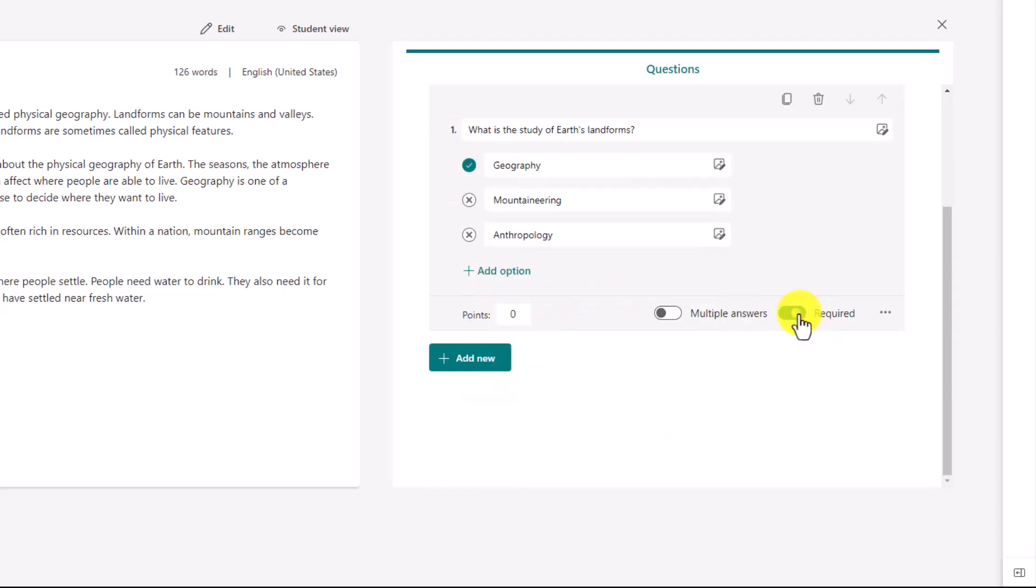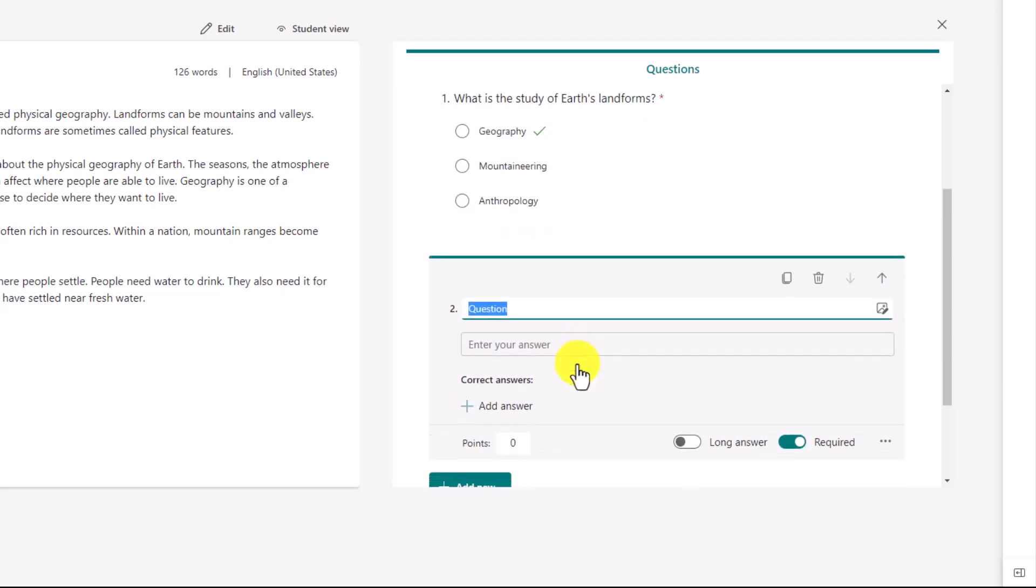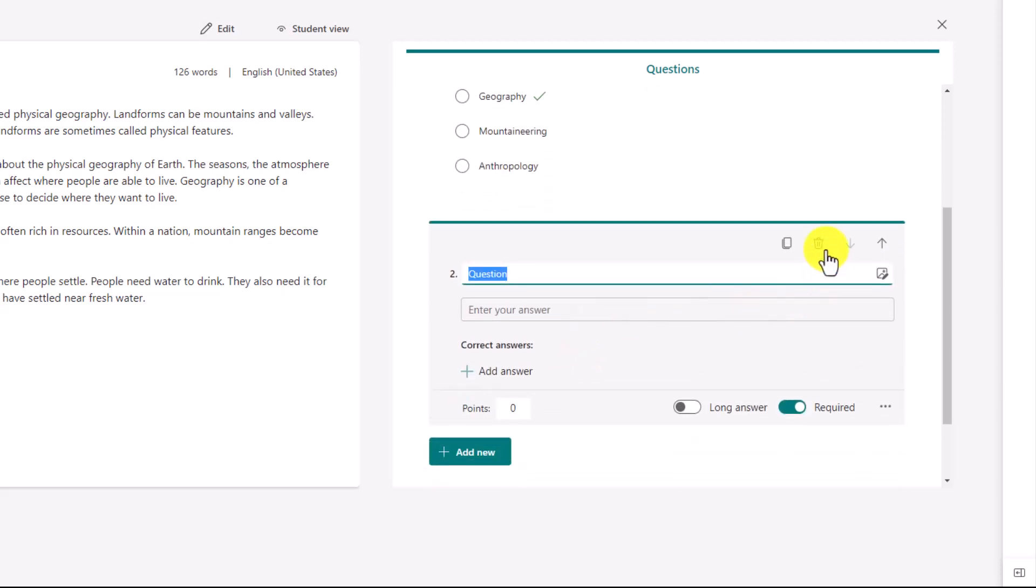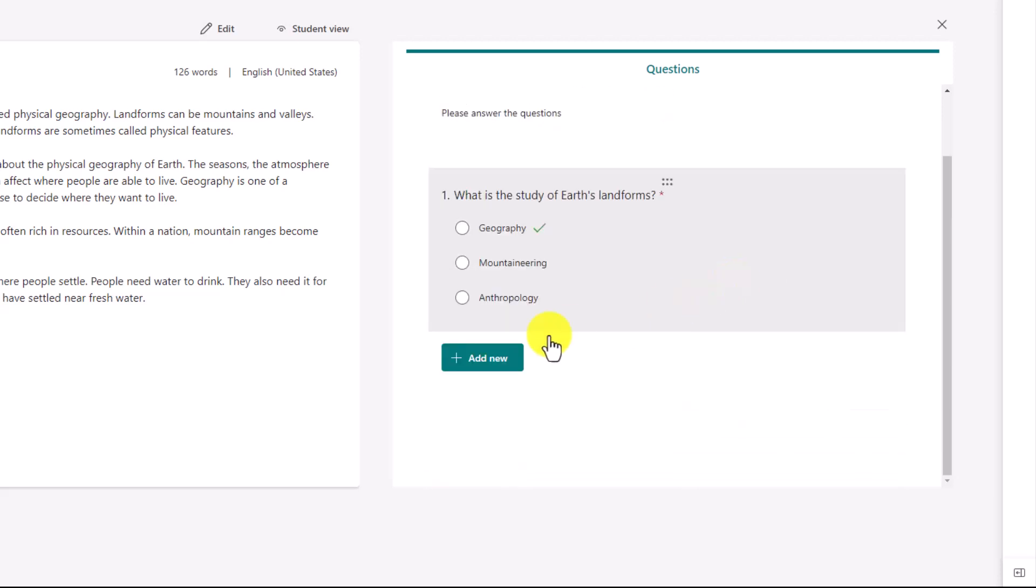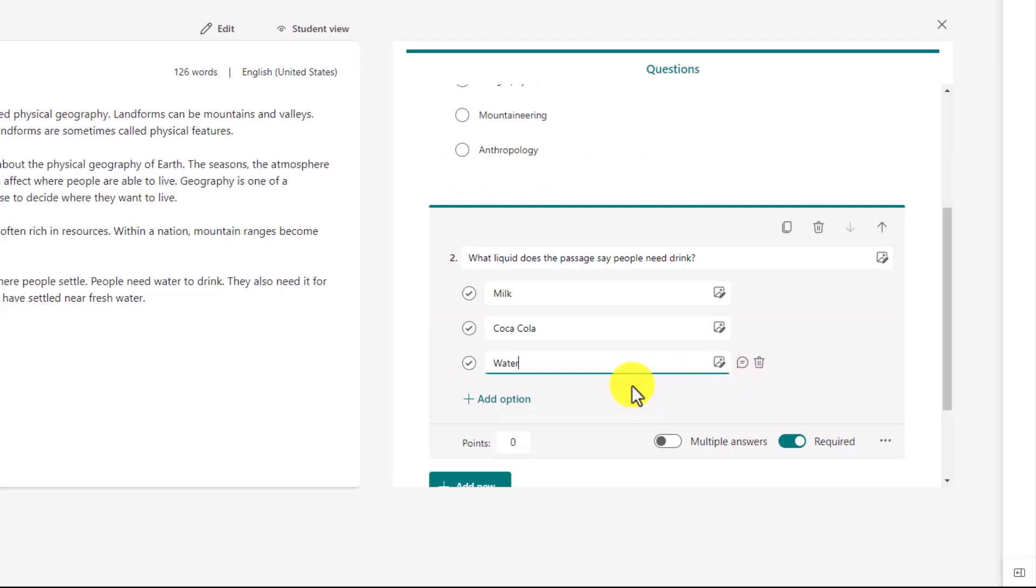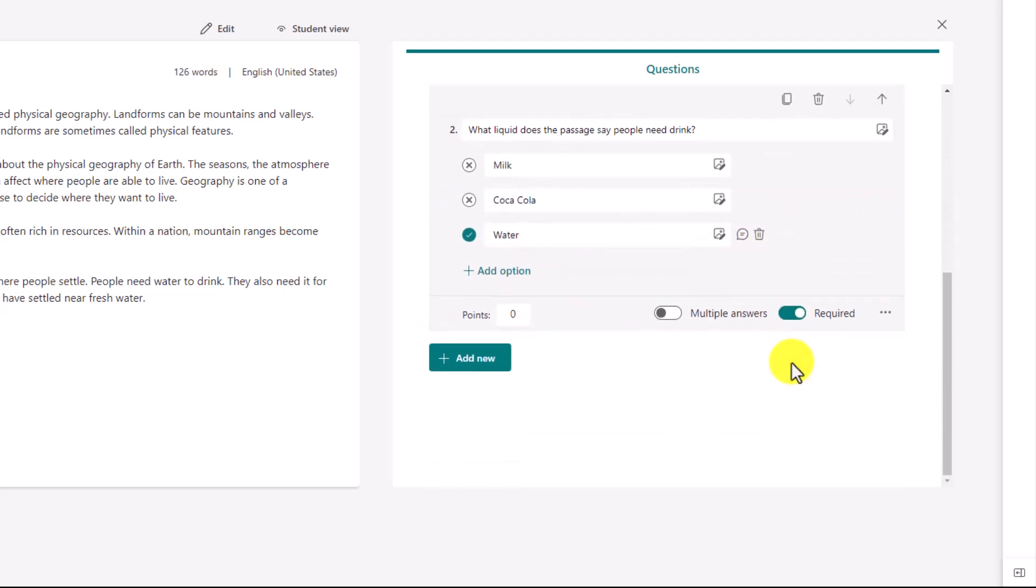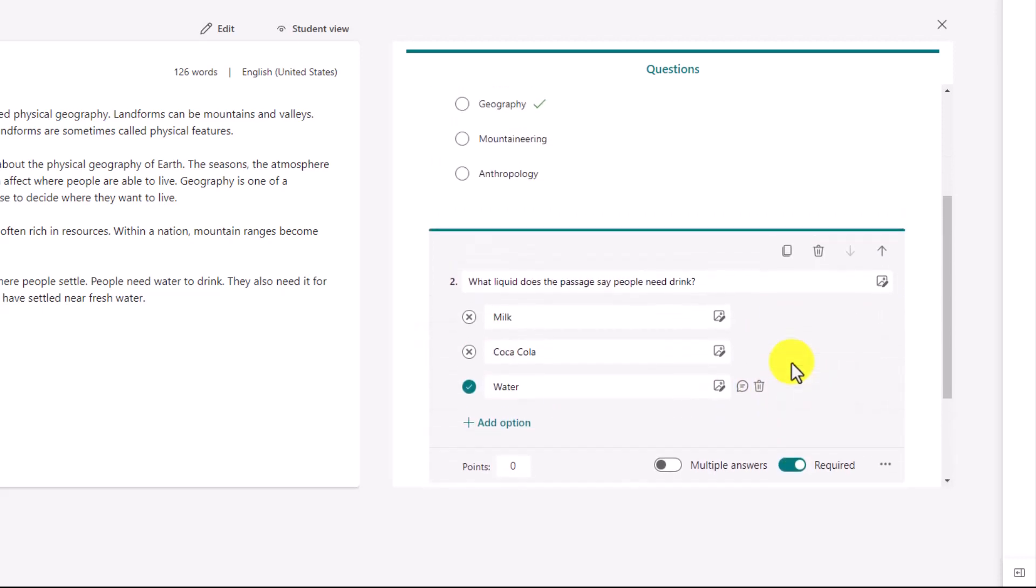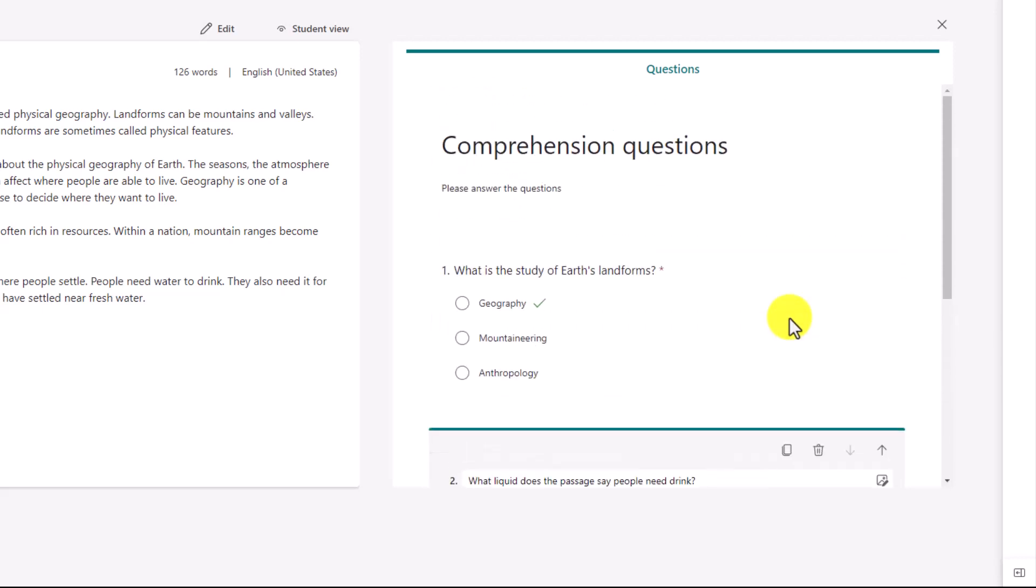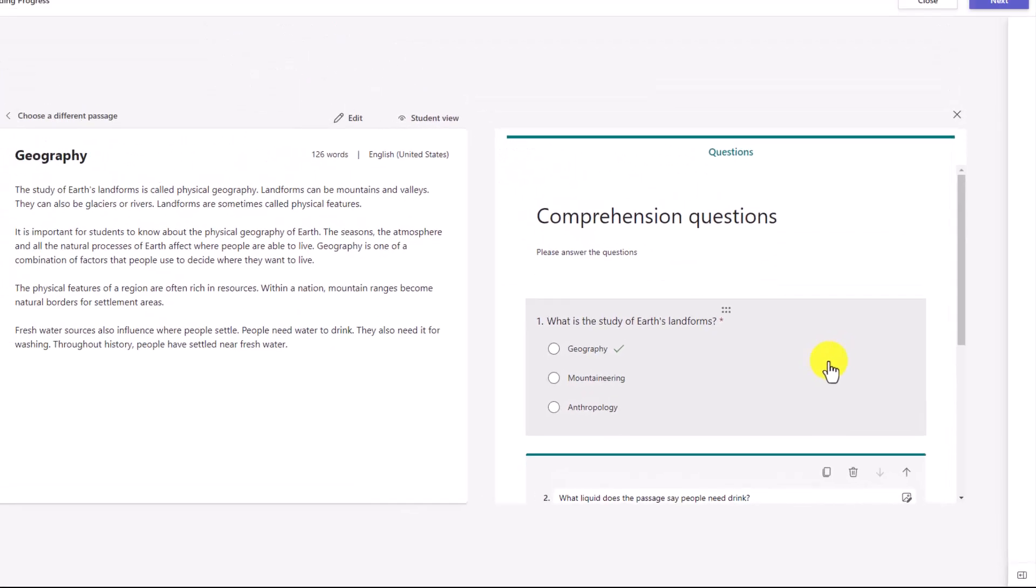I can have Required right here, and we'll add another question. This one will be another multiple choice. I can also choose Text if I want. I'll just delete that and we'll make another multiple choice question. Okay, I've got my next question. I marked the right answer, so now I'm all ready to go with my set of questions for comprehension.